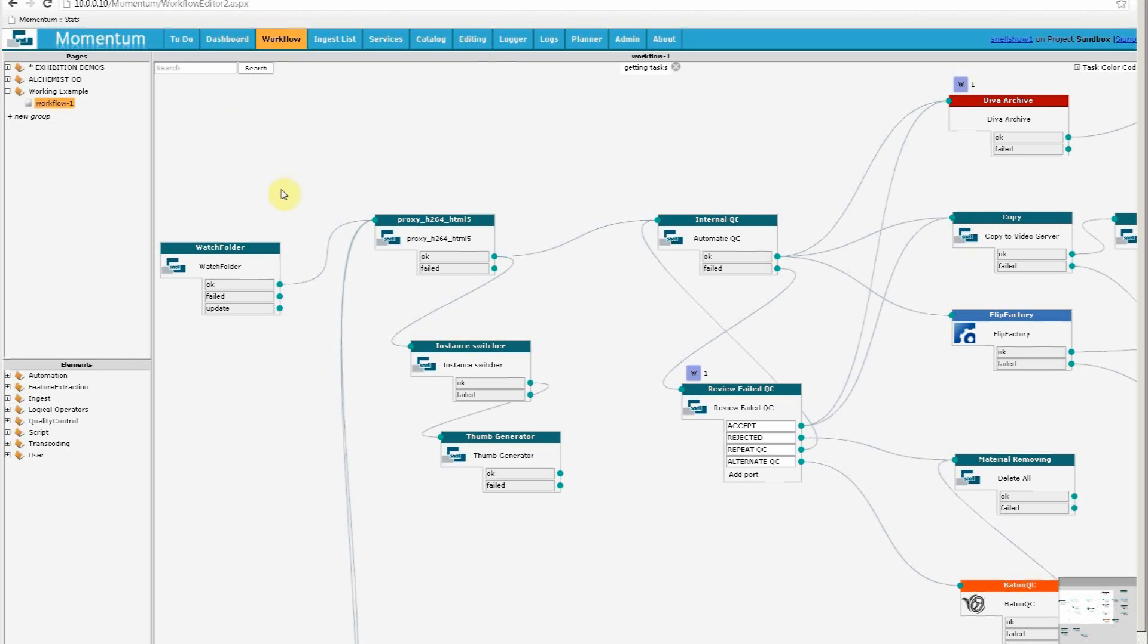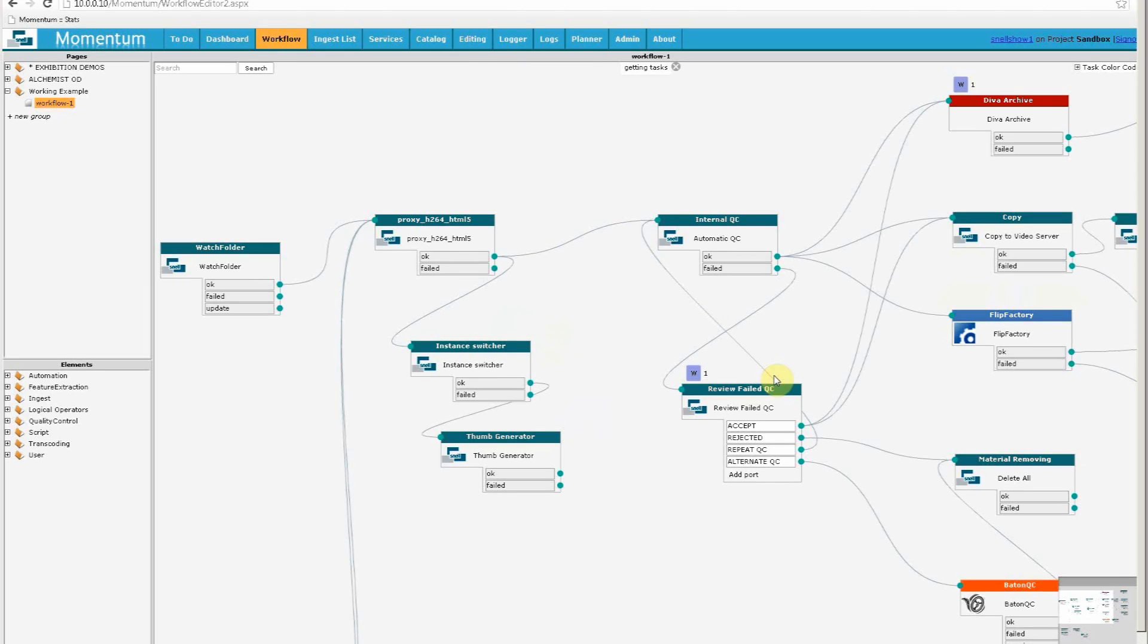Here in the workflow editor, we can see there are lots of blocks, which are called elements, connected together with these lines. These elements and connections represent the steps that our customers use to handle their media as it arrives, and then gets processed at various stages before being delivered for consumption on various platforms.